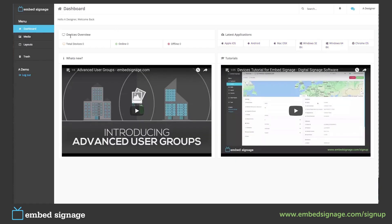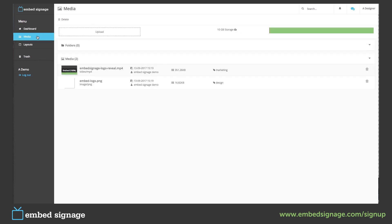Same as before, we only have two sections, a media and a layout section. This time if we go into media, we will only see the two items that have been tagged. If we then go into layouts, we will only see the one layout that has been tagged.